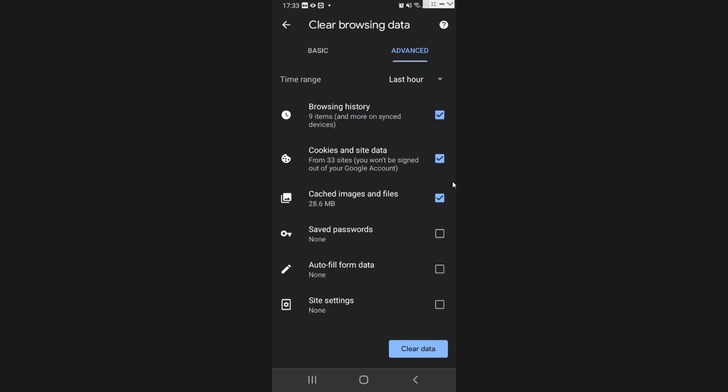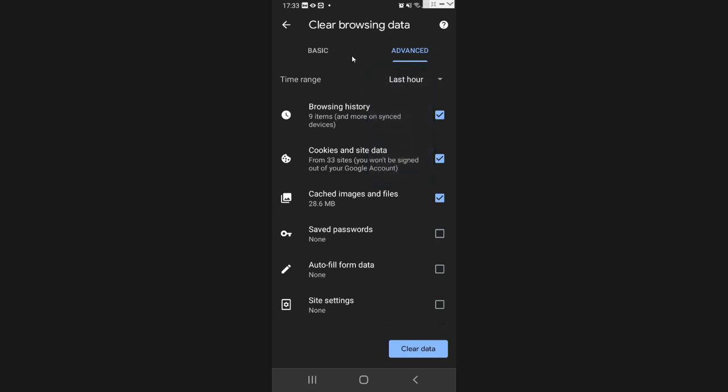You've got a choice here as well. You can get rid of all time, last four weeks, last seven days, last 24 hours. In our case, let's get rid of everything in the last hour. That's fine with me. Let's click clear data down here.